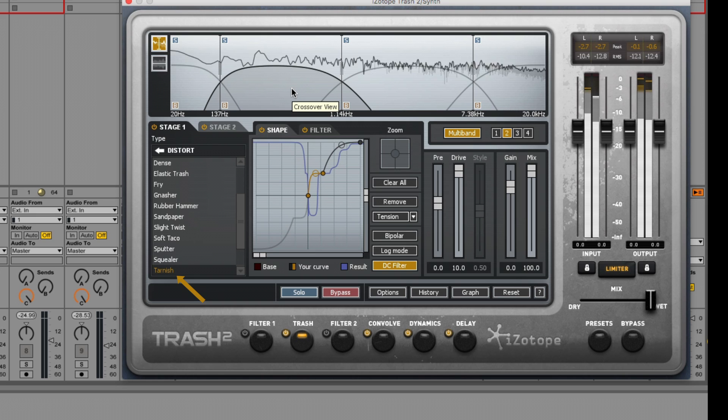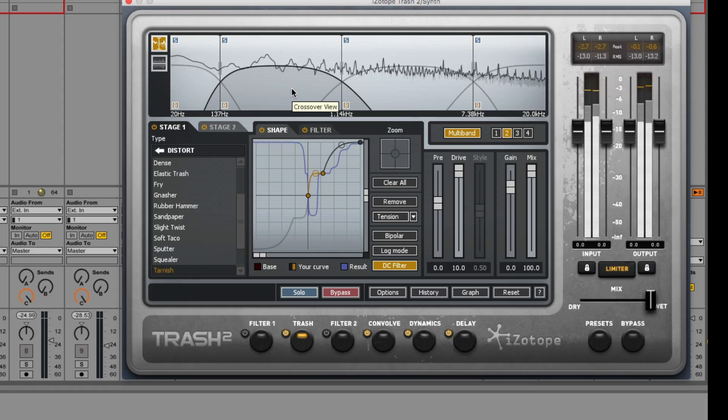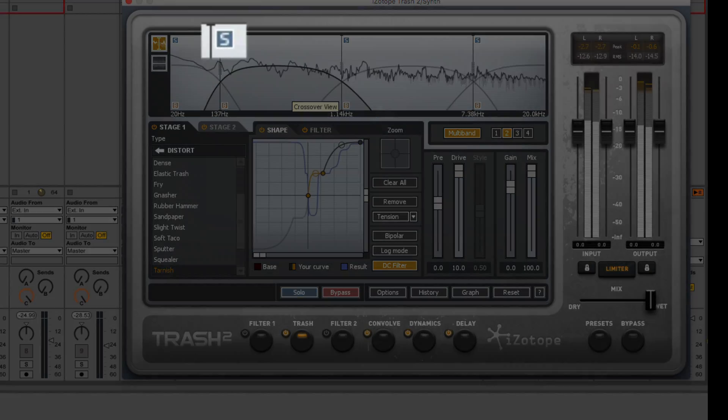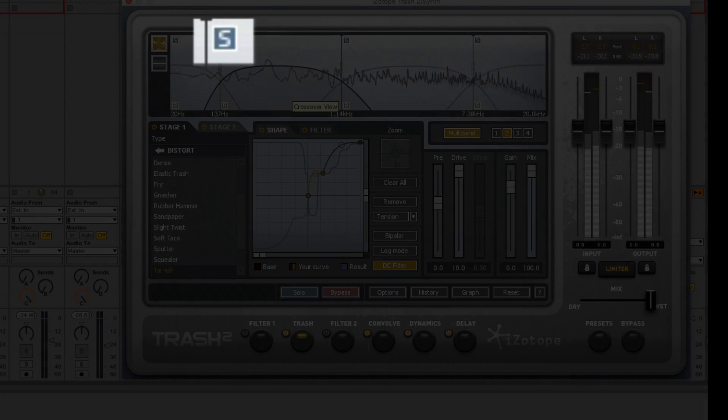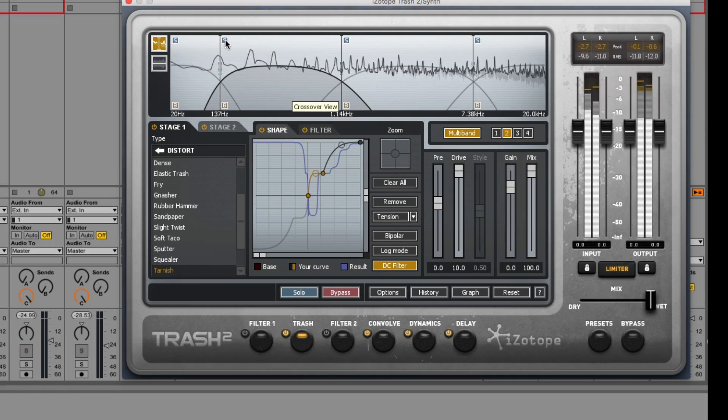Now to hear how the distortion I've applied sounds band by band, I can press the solo button up here, which lets me hear each band and its distortions independently.